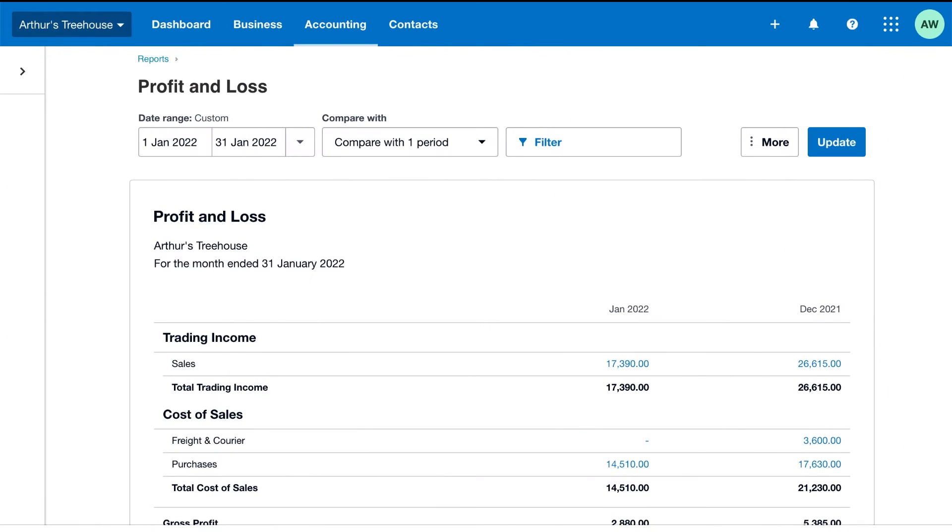Easily customize financial reports in Xero to show the information you need in a way you want to view it. Let's see some of the things you can do with the Layout Editor.